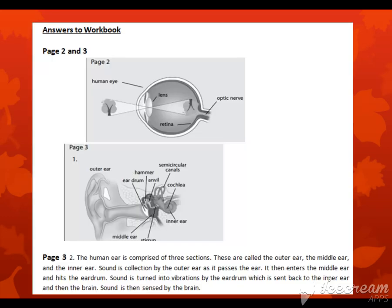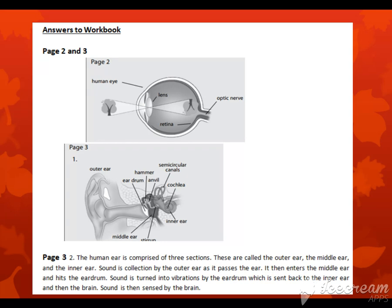Now moving towards our workbook work. So take out your workbooks and open page number two of your science workbooks. As you can see on page number two, your question number one is label the eye. On the diagram of the eye, draw how an image of a tree would be formed. Label the parts using the words given below.